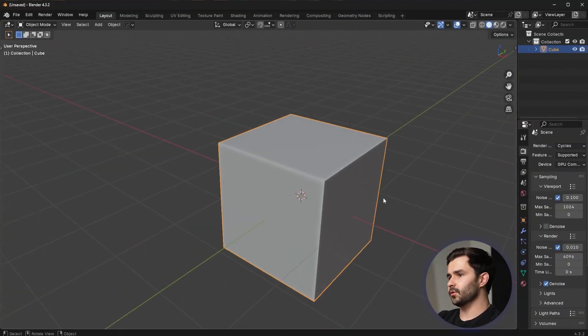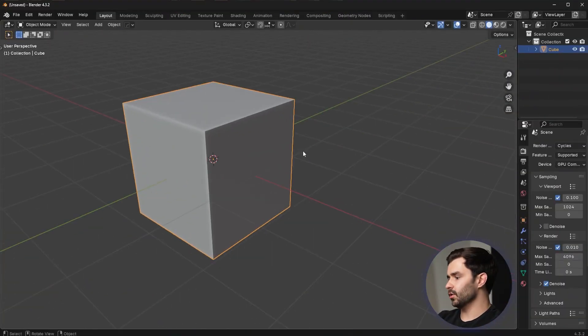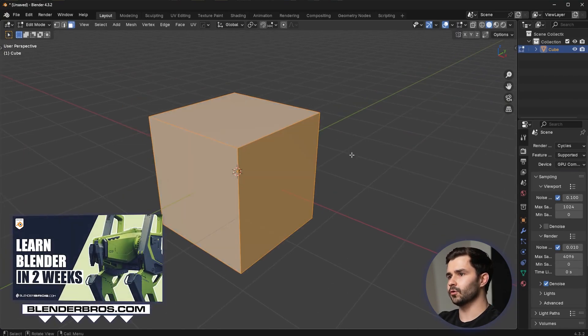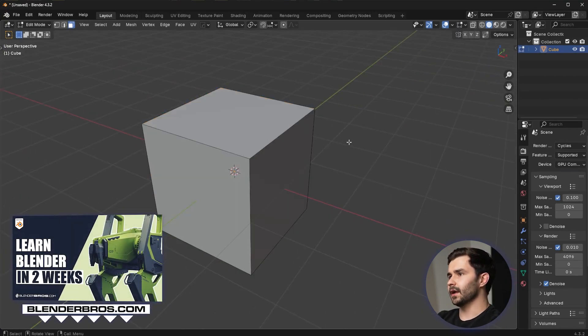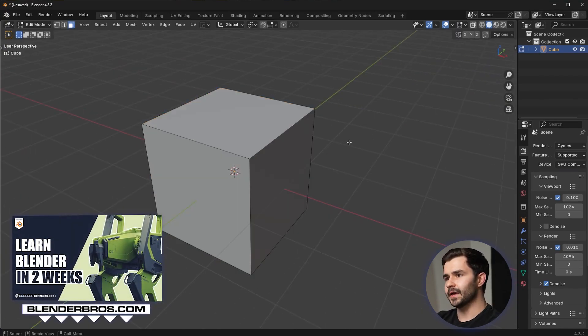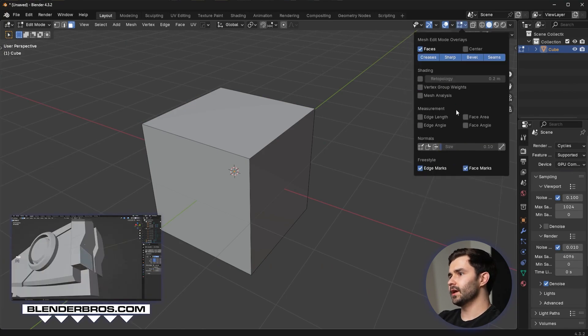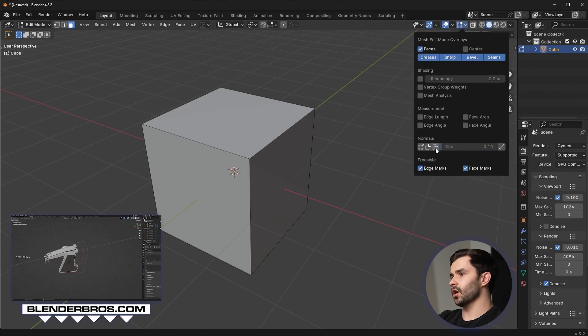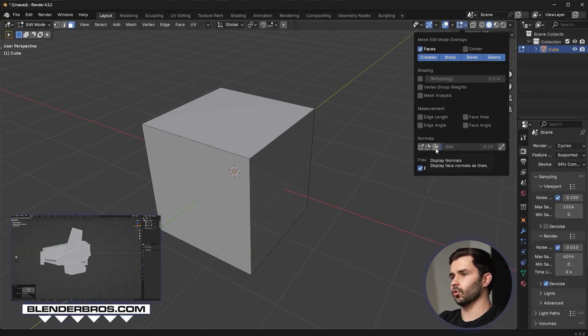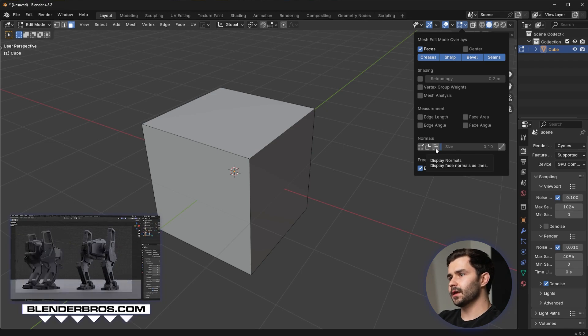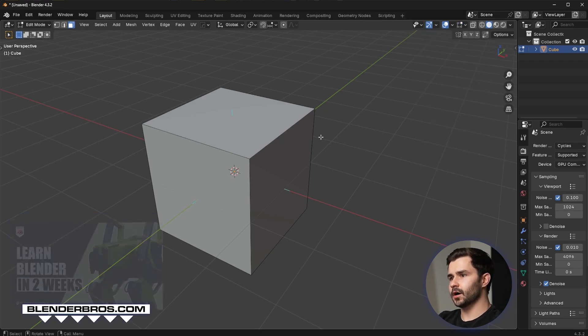Alright, so the first thing we need to do here is we need to go into Blender. We'll just use a cube here and I'm going to show you the basics. I'm going to go up here to this little menu and I'm going to turn on this normals button right here. When I turn this on, you're going to see we get these little lines.